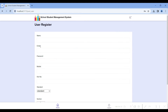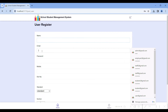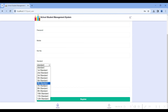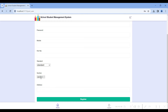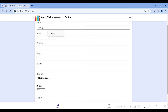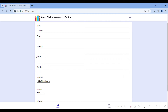Then go to the create student module. Here you can create student details: give the student name, email ID, and password. Give the student mobile number, roll number, and select the standard the student is studying. Select the standard and section — for example, 10th standard, section A. Give the address and submit. I have already created students.